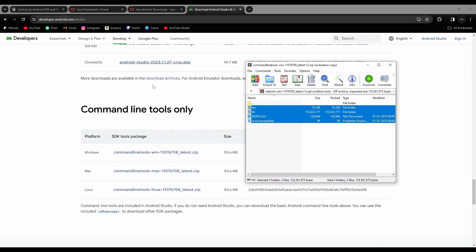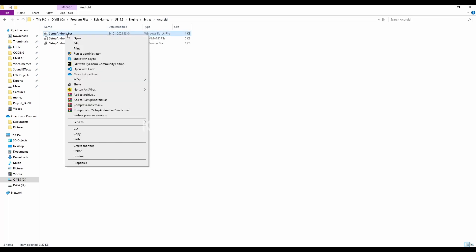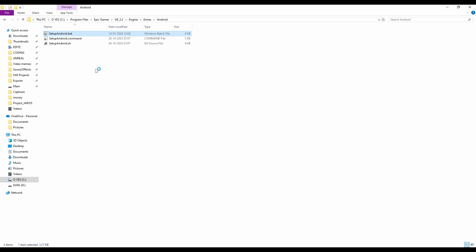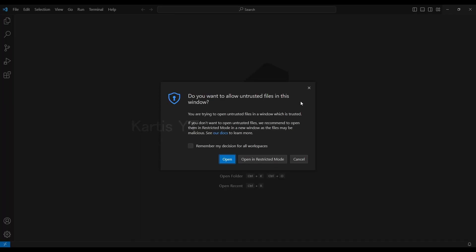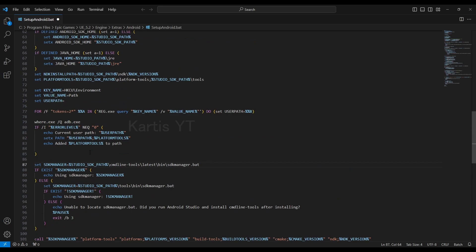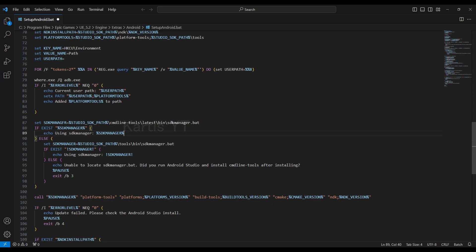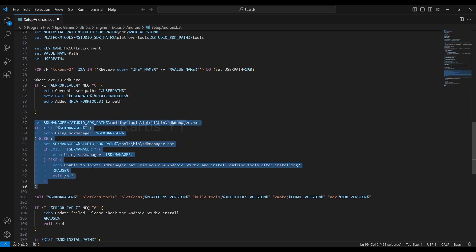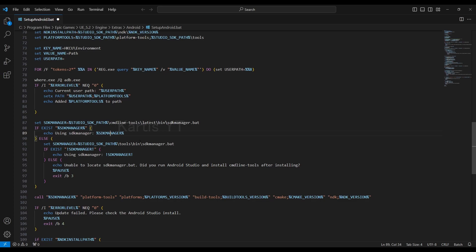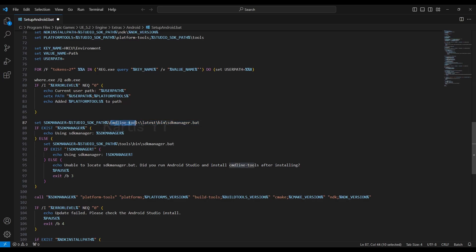actually, we need to go back to our engine folder, and right click on this android setup.bat, setup android.bat, and open with code. Actually, we need to modify some code inside this in order to work. So close this, and in the 87th line, you can see, set SDK manager. And actually, this line of code is searching for the SDK manager and installing required files for that to work on. So in this, you can see the 87th line, it says cmd line tools, latest, slash bin. In your case, it will be different, guys, as I changed this lines to my need. You need to change this lines,